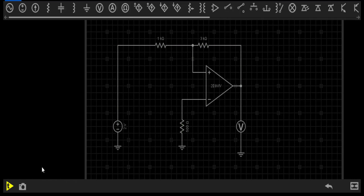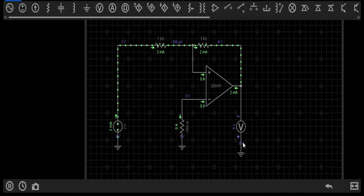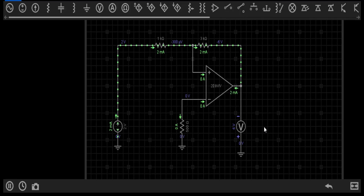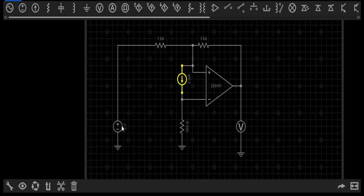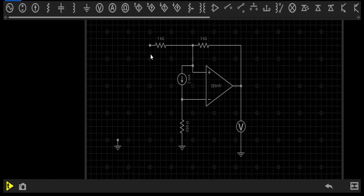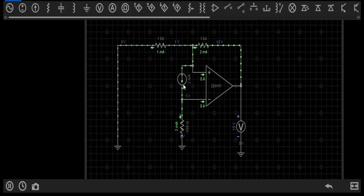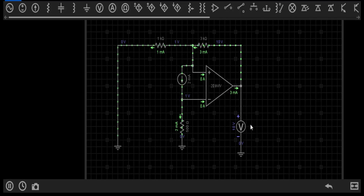Now, if I keep only the 2-volt source active, the output voltage will be minus 6 volts, because the minus terminal is in the upward direction and the plus terminal is in the downward direction. When I keep only the 2 mA source active, the output voltage will be plus 10 volts.